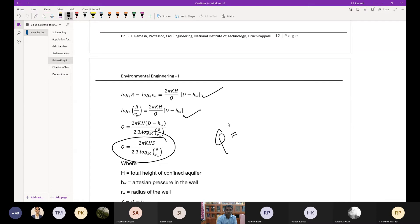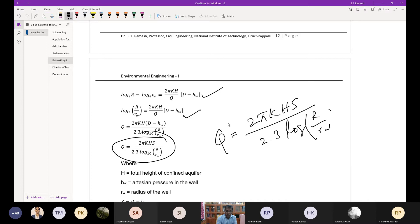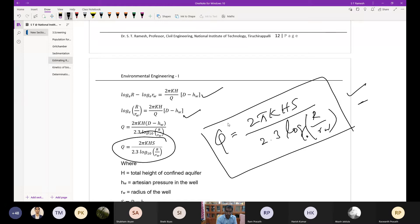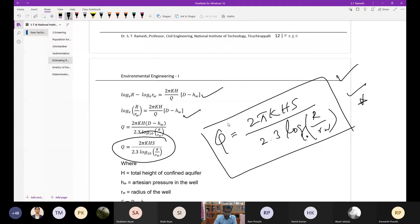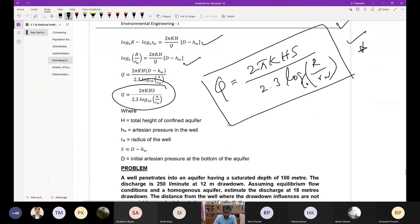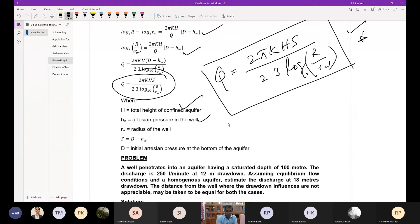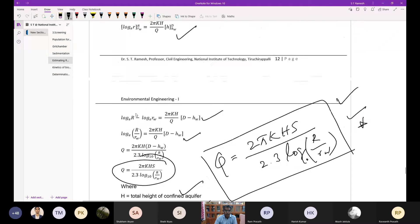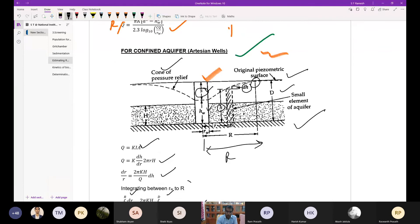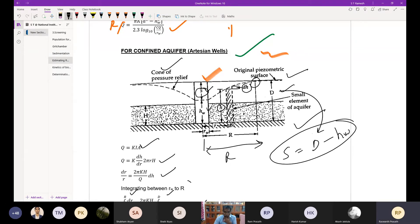For a confined aquifer, the final formula is: Q = 2πk × H × S / (2.3 × log(R/rw)), where H is the total height of the aquifer, hw is the artesian pressure head in the well, rw is the radius of the well, and the drawdown S = D - hw. You can note down this formula for numerical problem calculations.